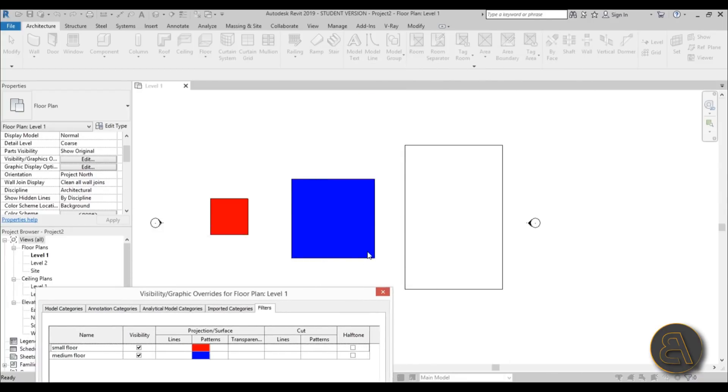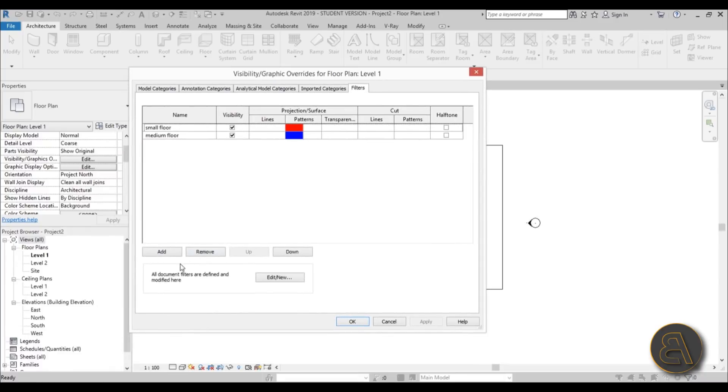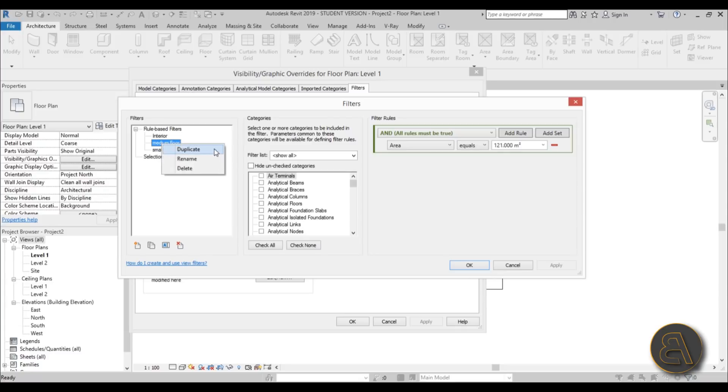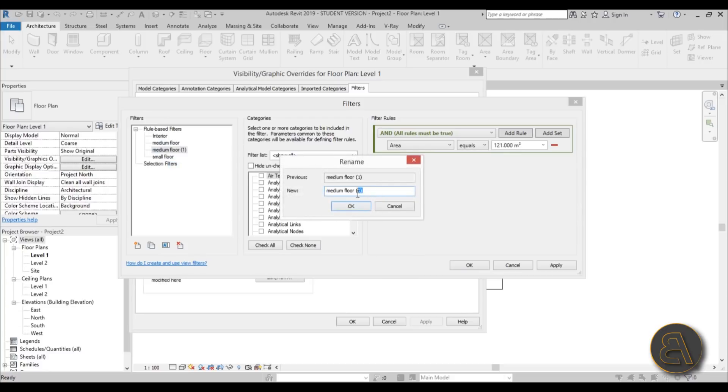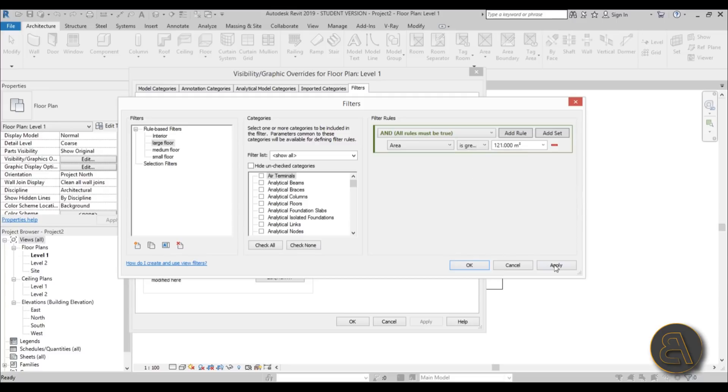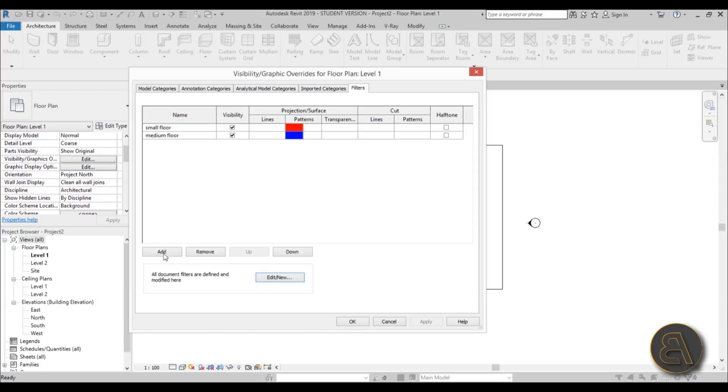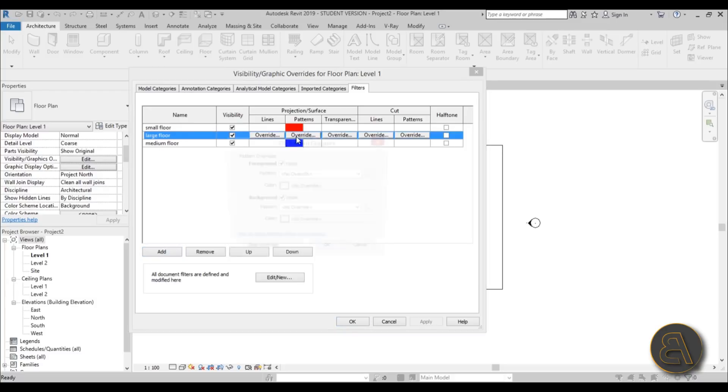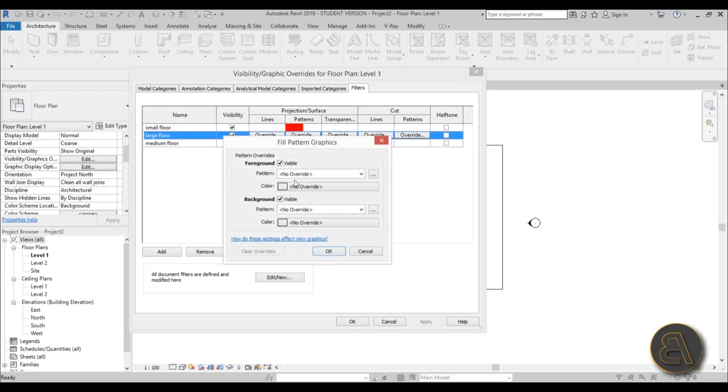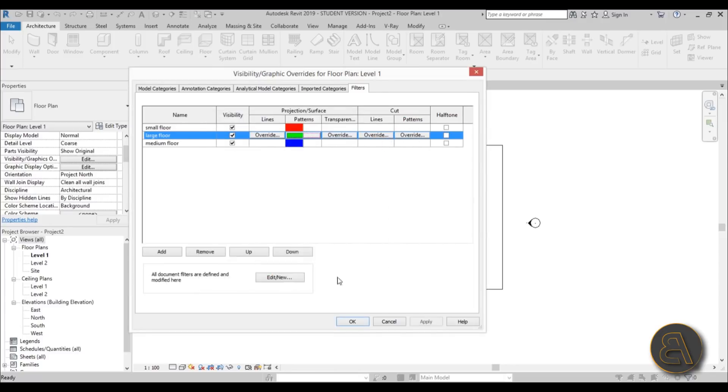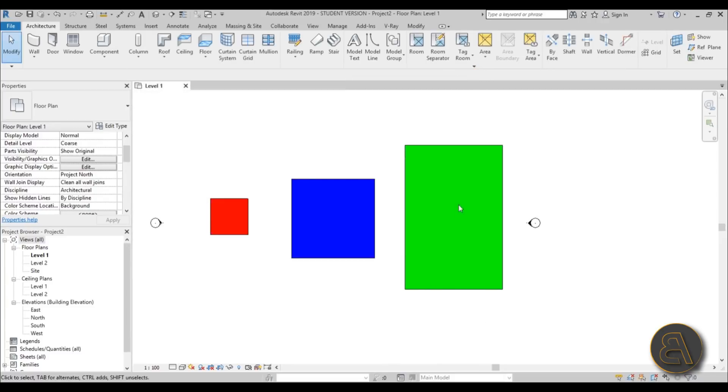Let's just do the final one. Go to edit, new, select the medium one, right-click, duplicate, right-click on this one, rename, and instead of medium floor let's call it large floor. Here instead of equal, is greater than. Hit okay, apply, okay, and add it over here. Large floor, let's override this, make it solid and let's try green. Hit okay, okay again, apply, and we're done.